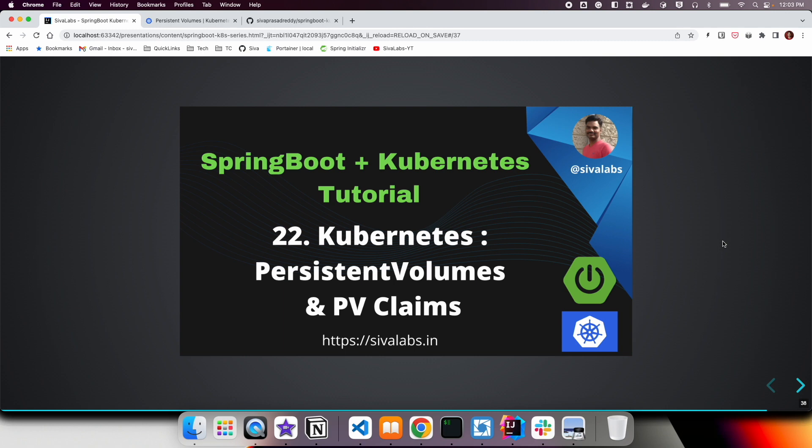Welcome to the 22nd part of the Springboard Kubernetes tutorial series. In this video, we are going to learn about persistent volumes, persistent volume claims, and how to use these persistent volumes with pods.